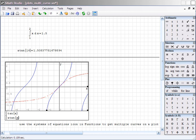Among its capabilities are solving differential equations, graphing functions in two or three dimensions, symbolic calculations including solving systems of equations, and matrix operations.